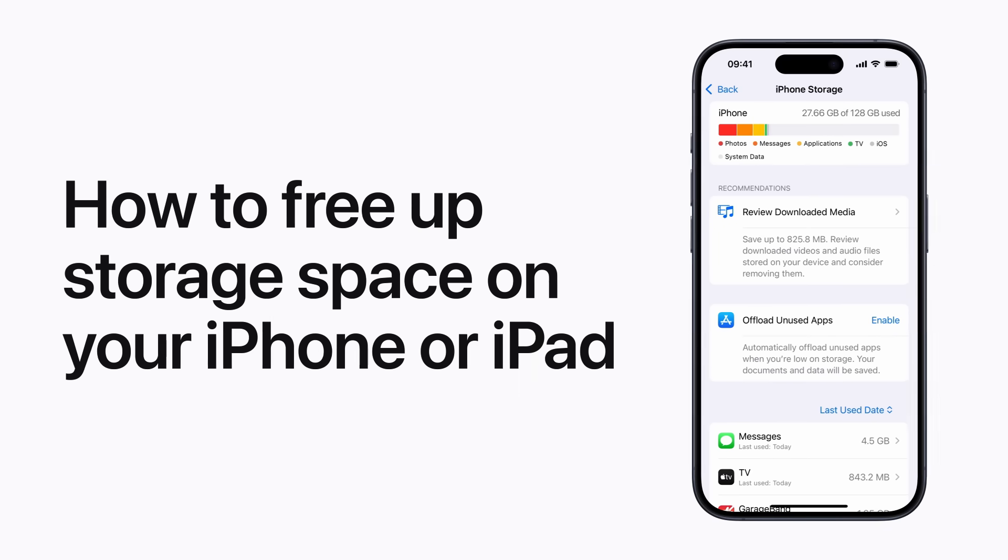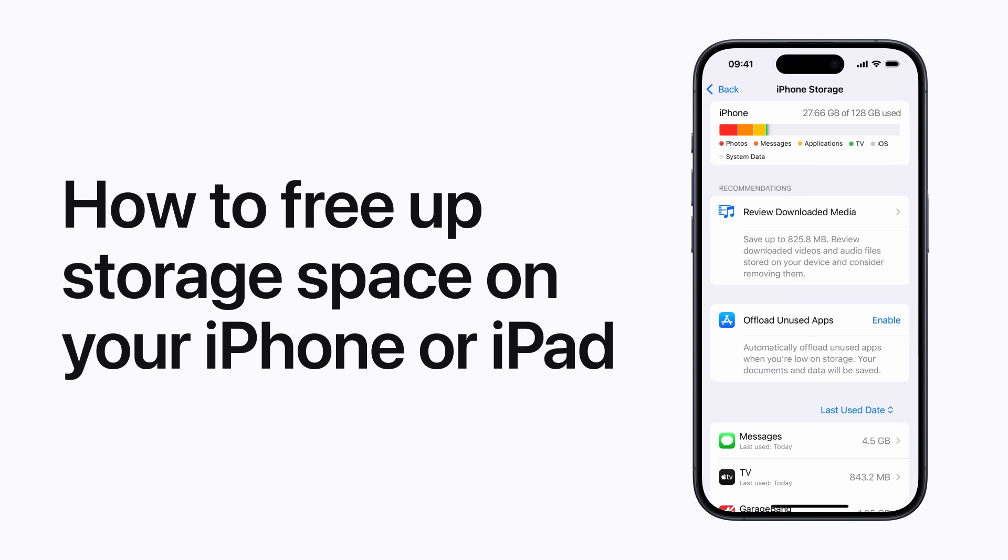Want to free up some space on your iPhone or iPad? You can use storage management recommendations or you can manually remove content. Here's how.